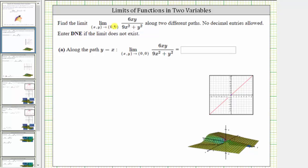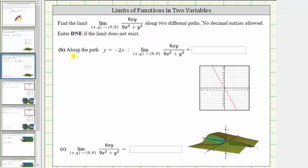We were asked to find the limit of 6xy divided by the quantity 9x squared plus y squared as x comma y approaches 0 comma 0 along two different paths. We will first consider the limit along the path y equals x, then determine the limit along the path y equals negative 2x, and hopefully from here we can determine the general limit.